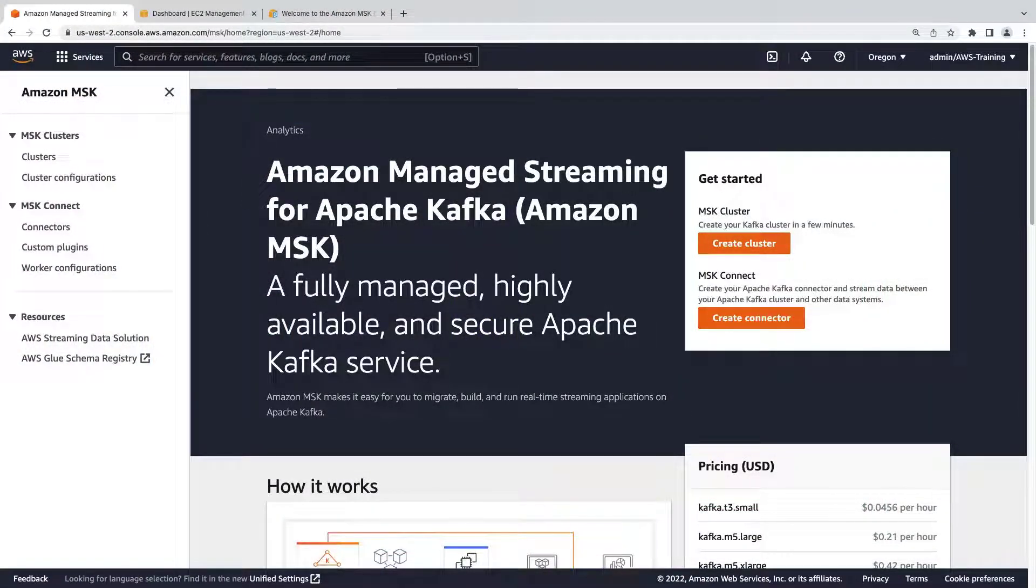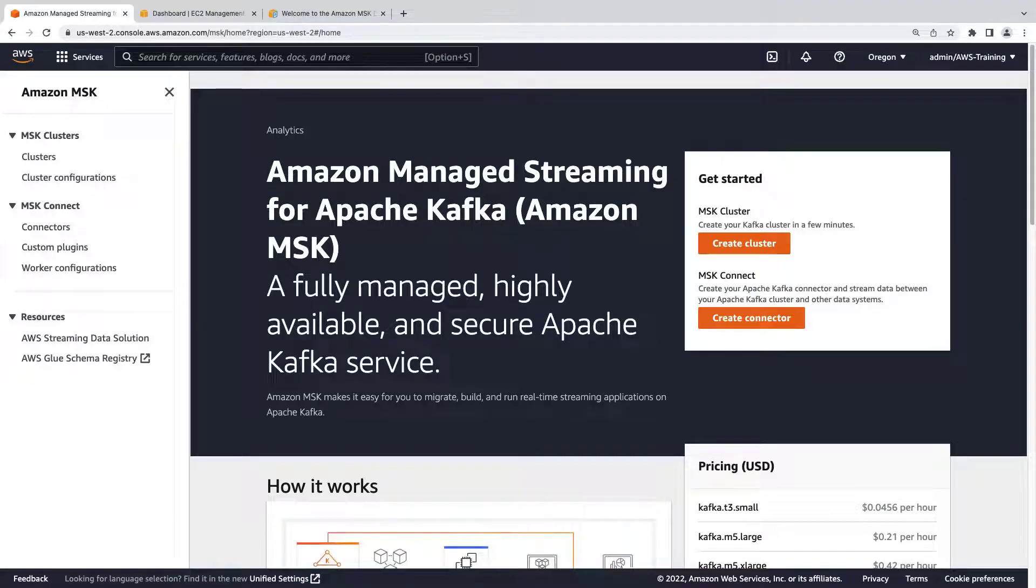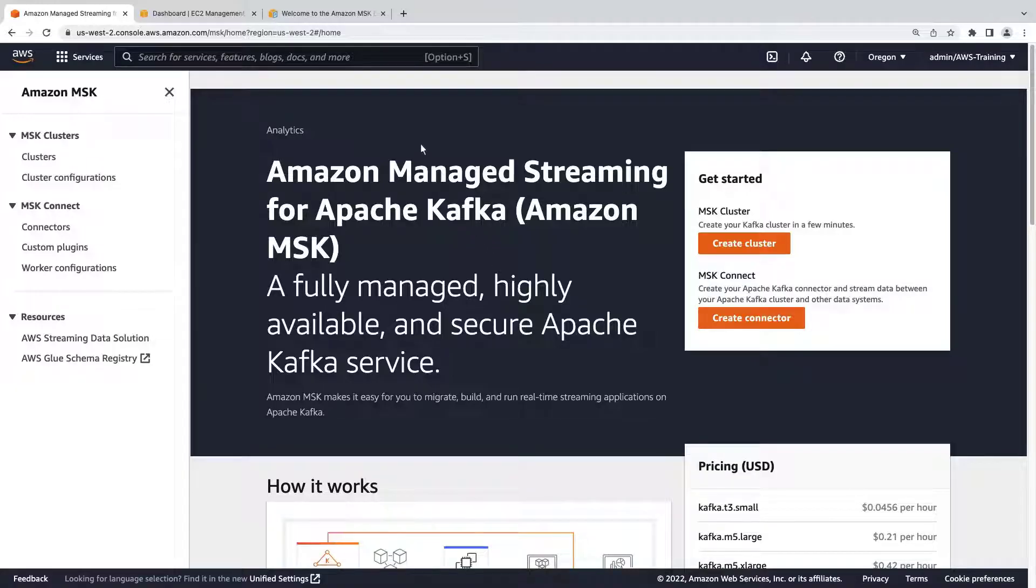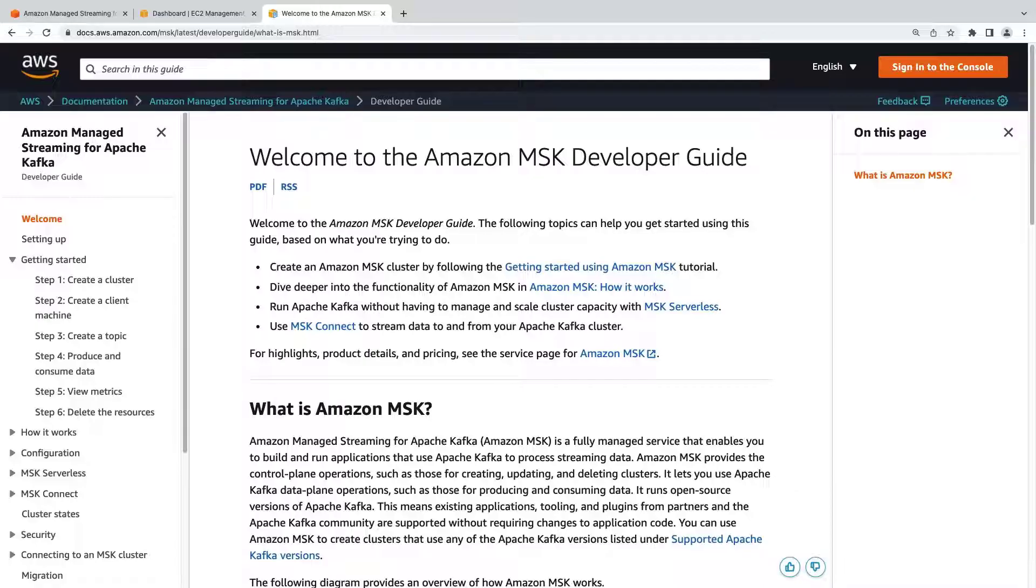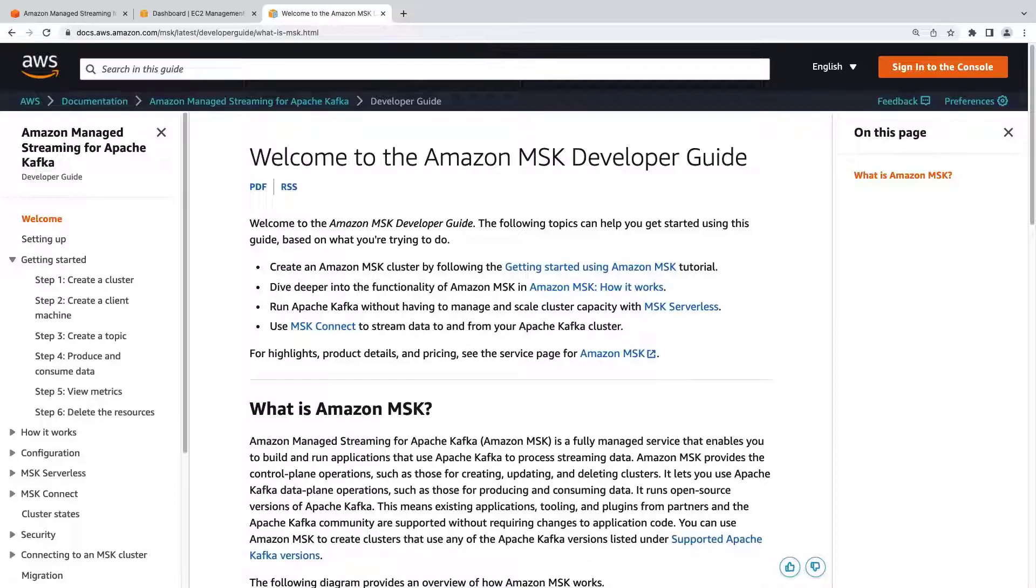Amazon MSK is a fully managed service that enables you to build and run applications that use Apache Kafka to process streaming data. To begin, let's take a quick look at the Developer Guide. The Developer Guide, which can be found on the AWS website, provides a high-level view of MSK. We encourage you to refer to it for any help you might need.